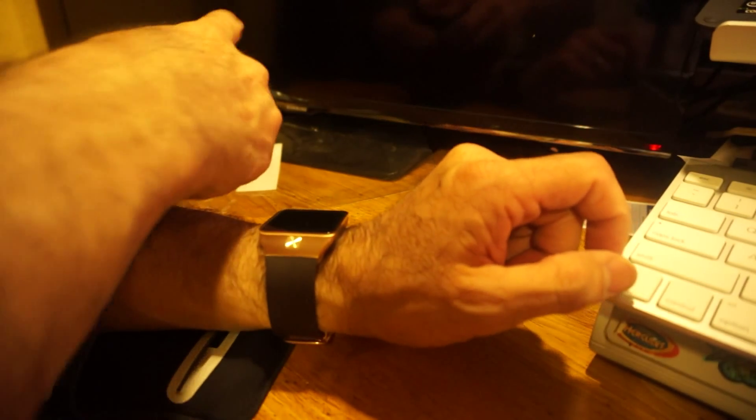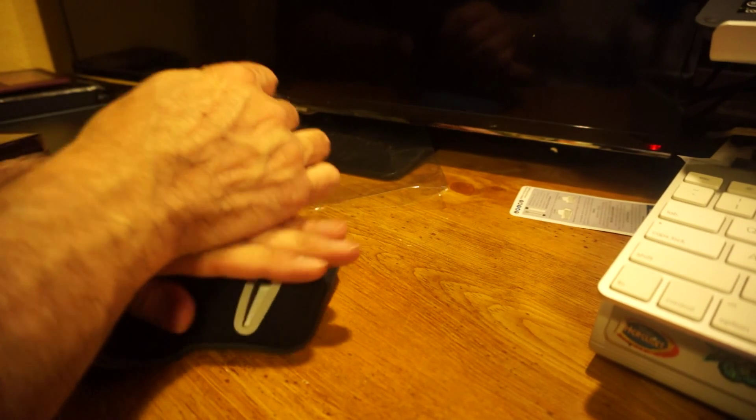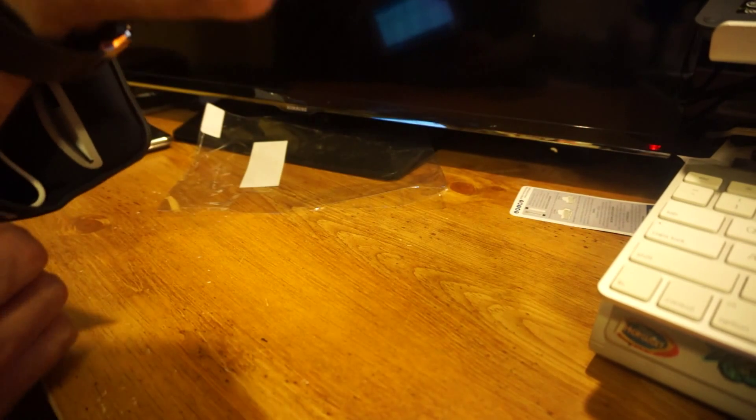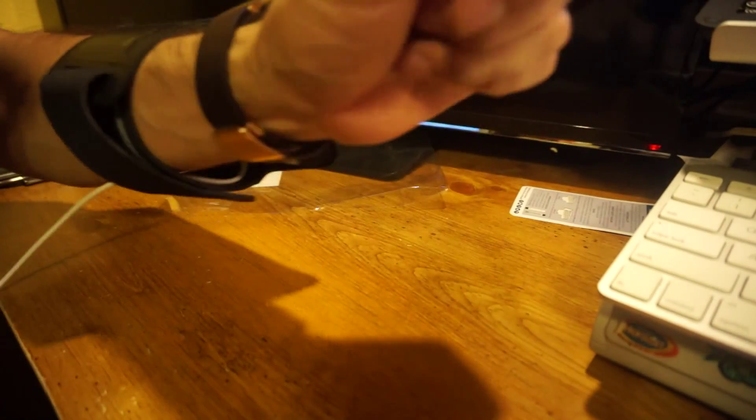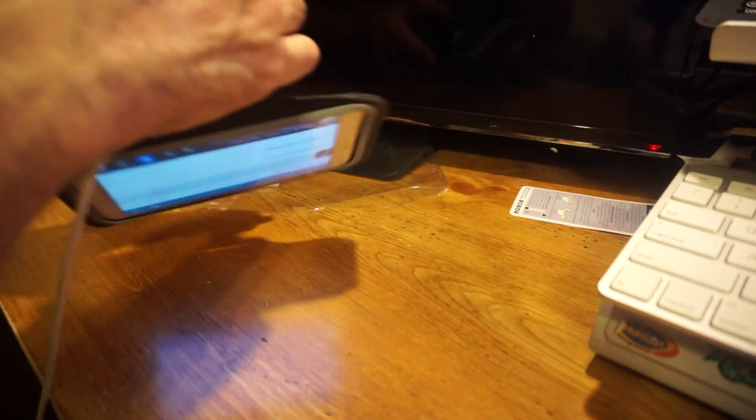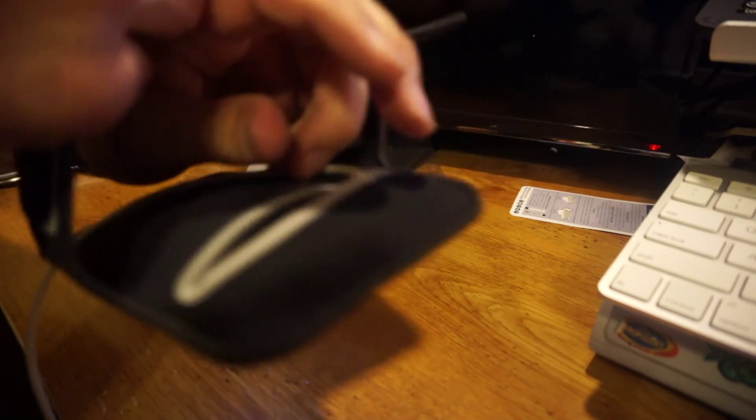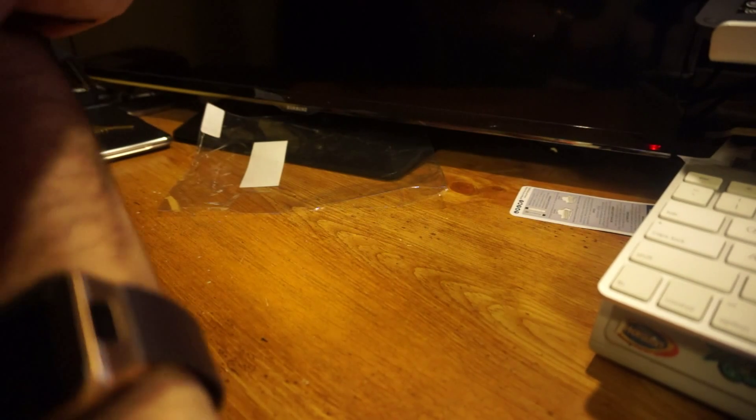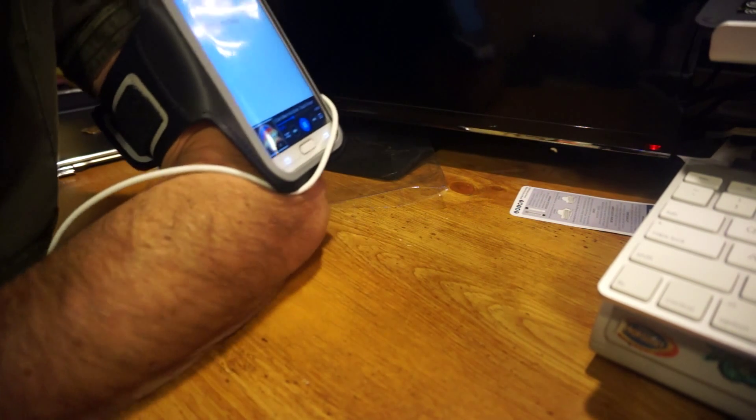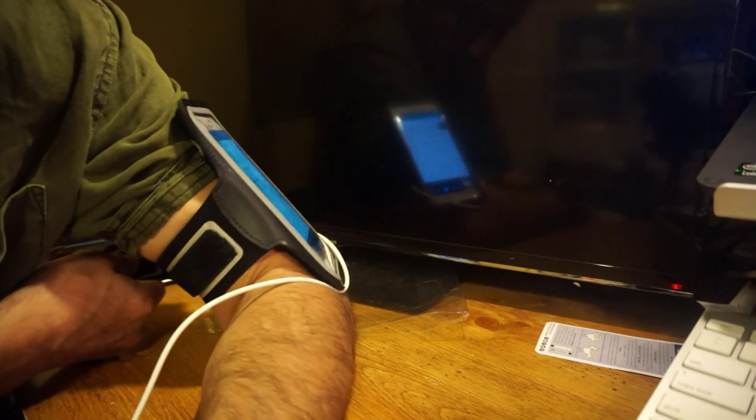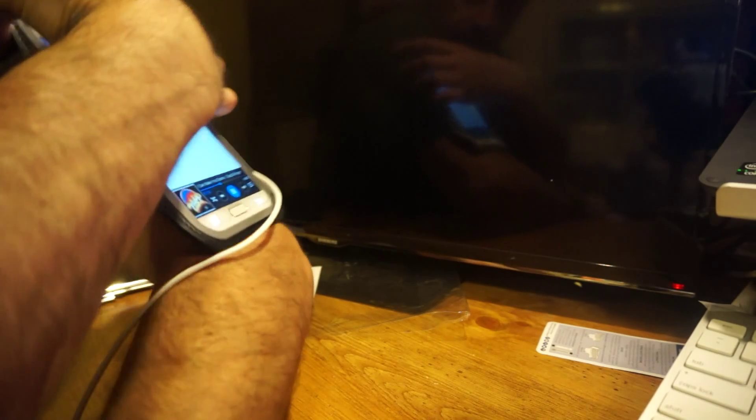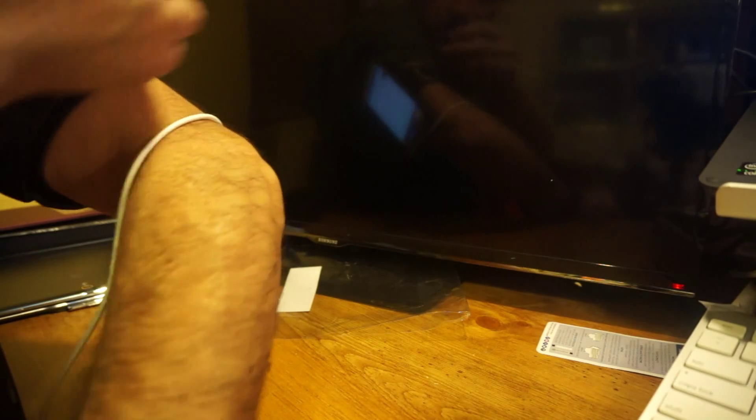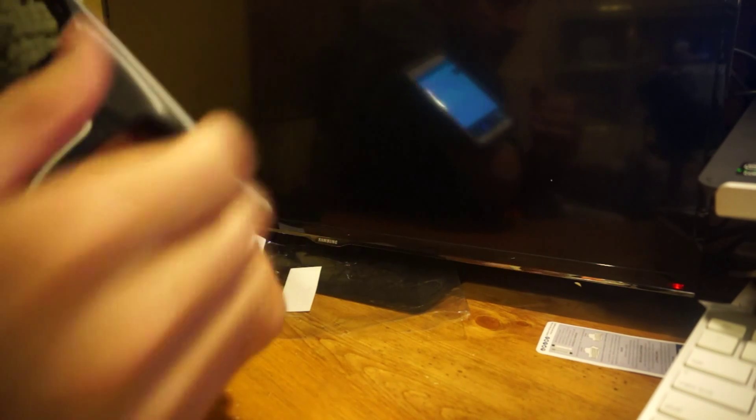At least you can have some music that you can play and strap it on. I'll just put it here so I can show you guys. Let me see if I can get this on my arm. I just want to show you what you can expect here. It's going to be pretty big, but the iPhone 6 is pretty much the same size as the Note 4.